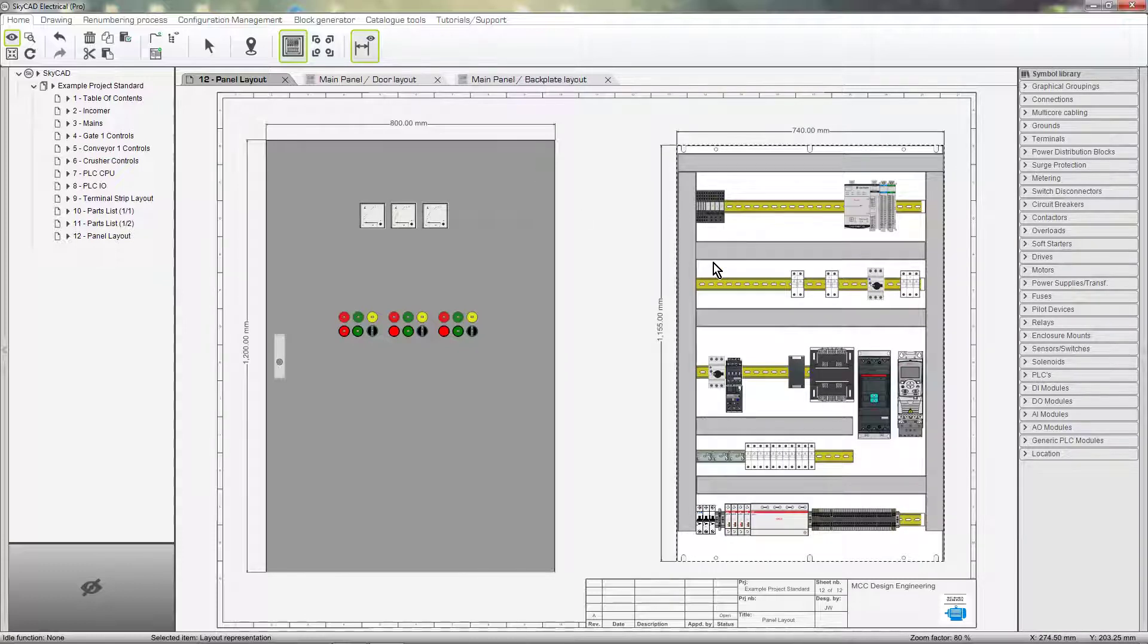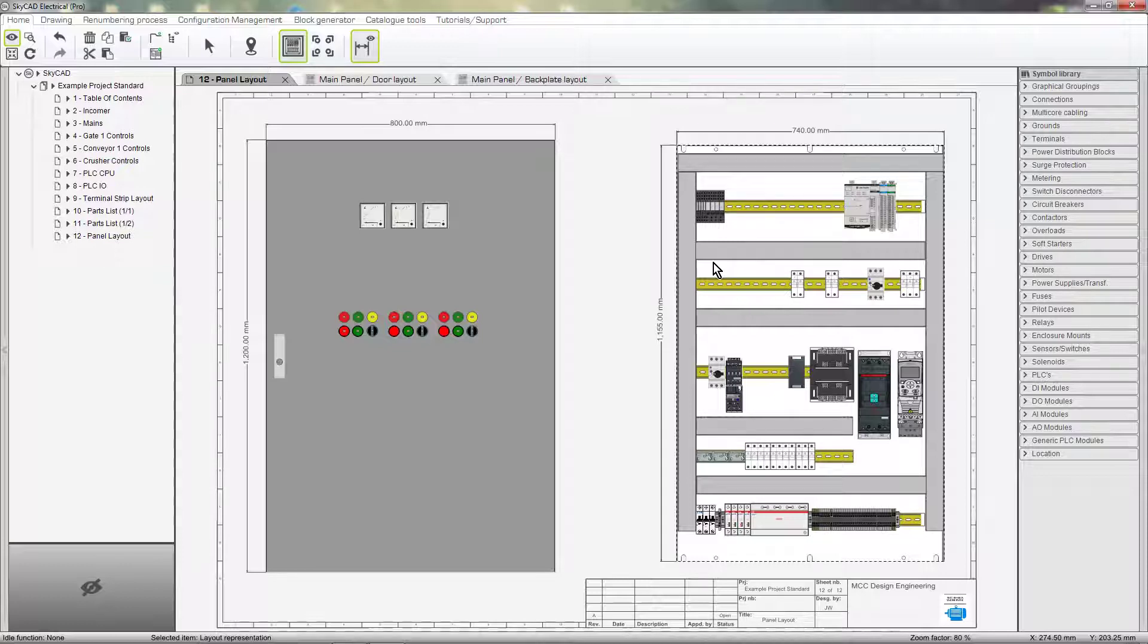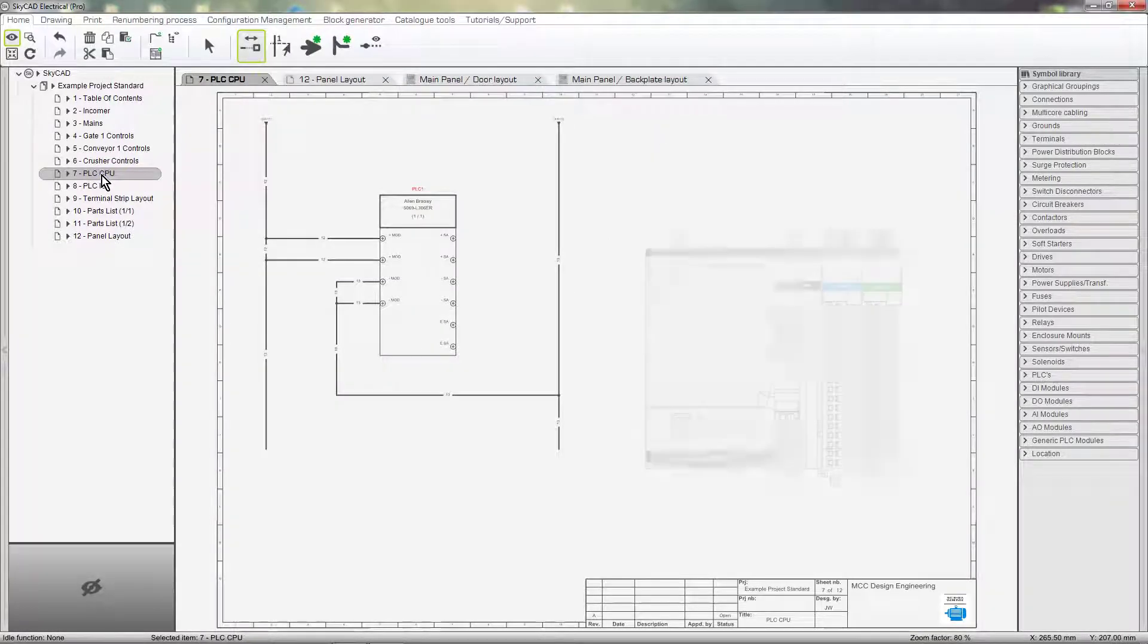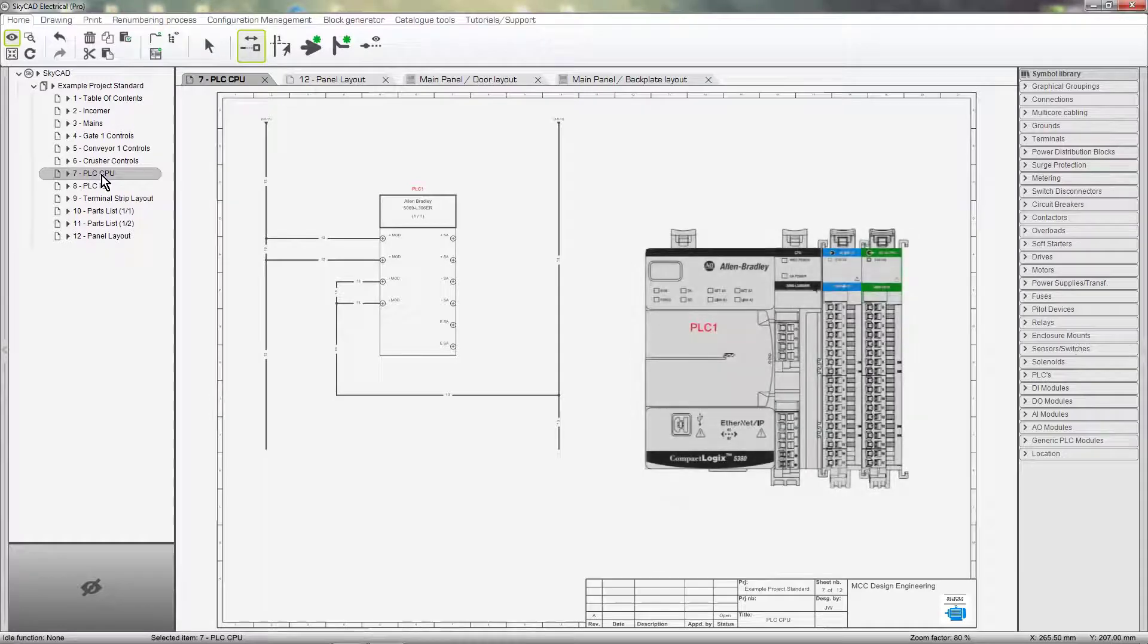You can show layouts as many times as you want on multiple sheets throughout your project. You can even show a portion of a layout. For example, on my PLC sheet, I may want to show the physical layout of the PLC.